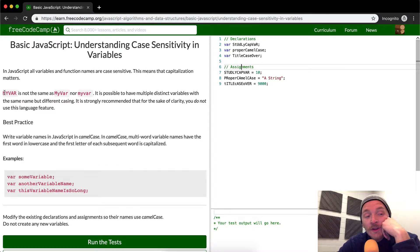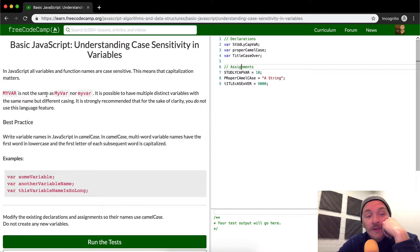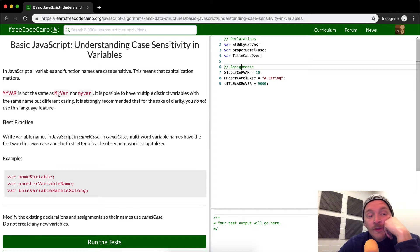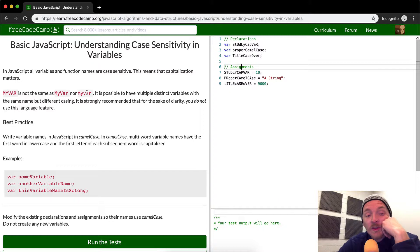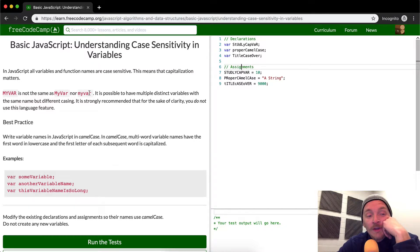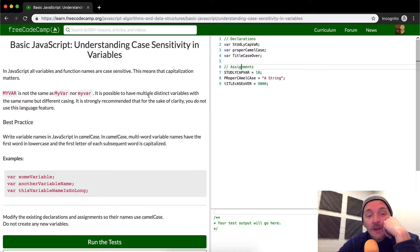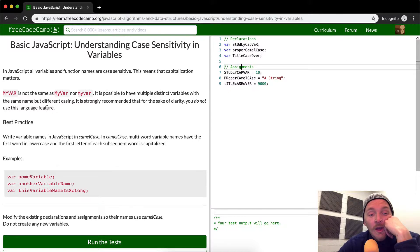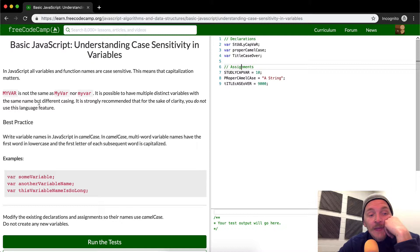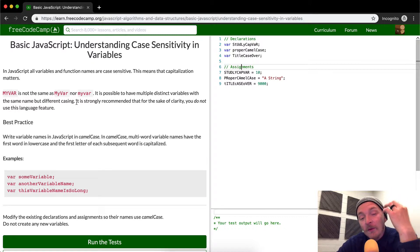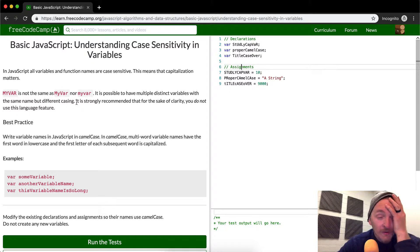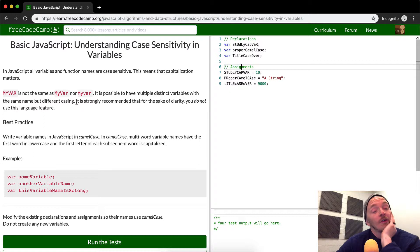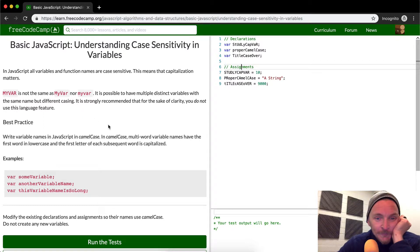Capital, all letters capitalized, my var is not the same as my var with the M and the V capitalized, and it's not the same as my var with all lowercase. This would be all examples of variable names. It is possible to have multiple distinct variables with the same name but different casing, but it's strongly recommended that you don't do that. Just don't do that. Don't try to trick people with your variable names, right?